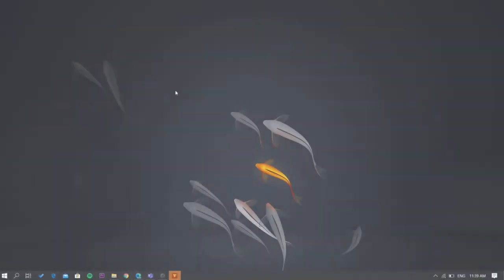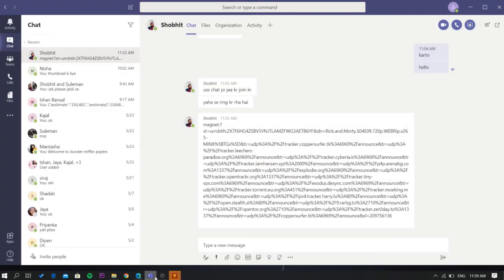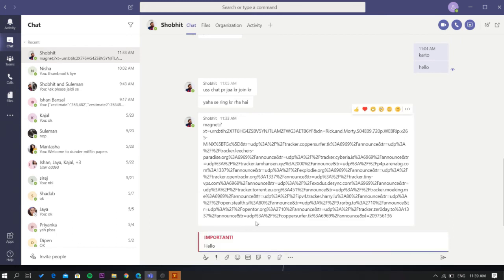Let's get started. To do this, first launch the Microsoft Teams app, then select a contact. After that, type your message, then select the exclamation mark. It will show you two options. From here, select the important option.